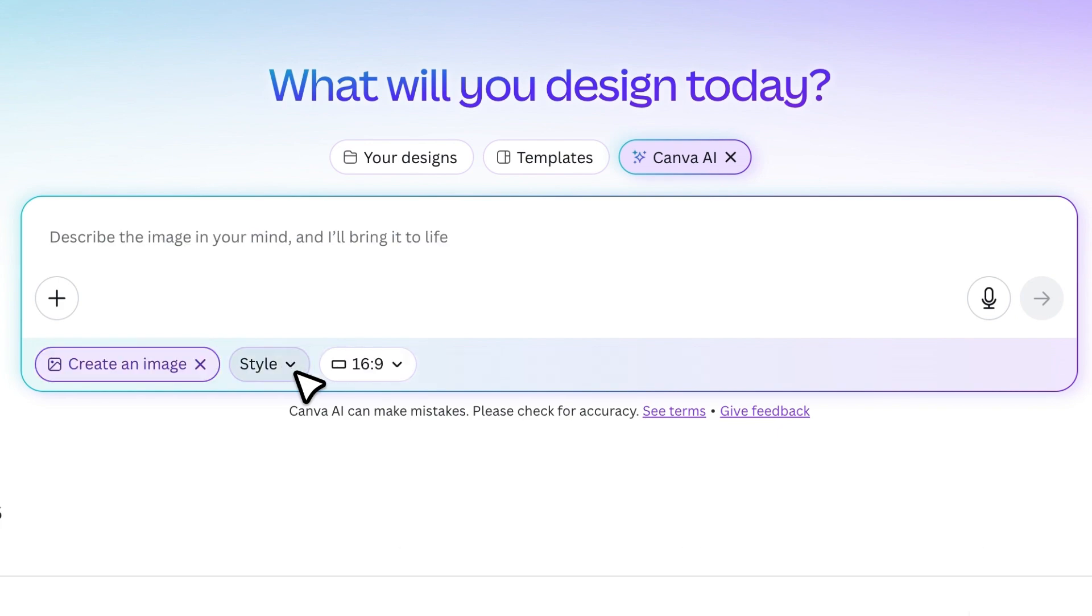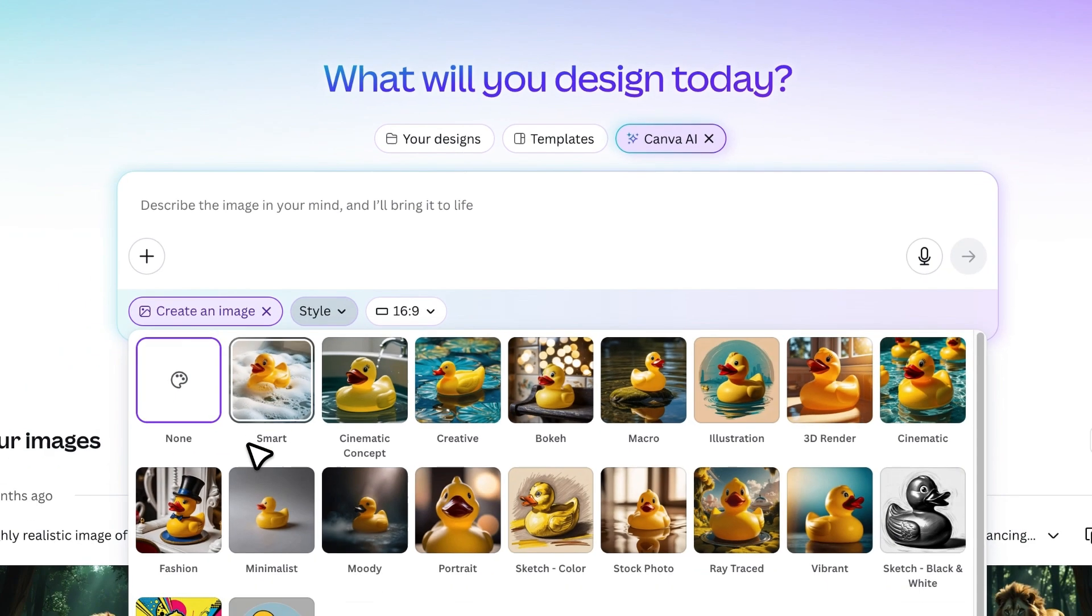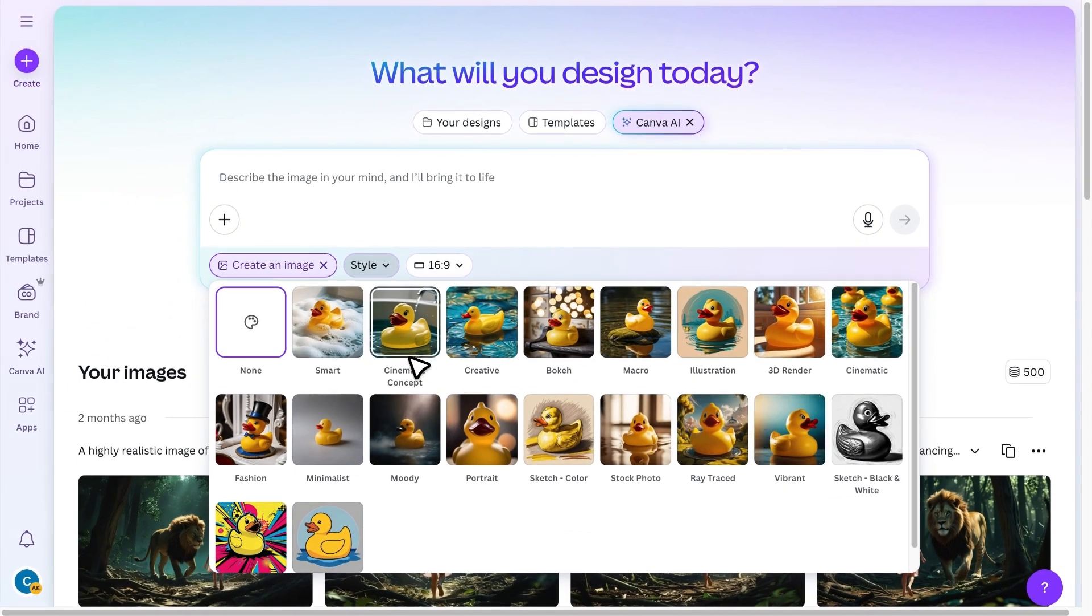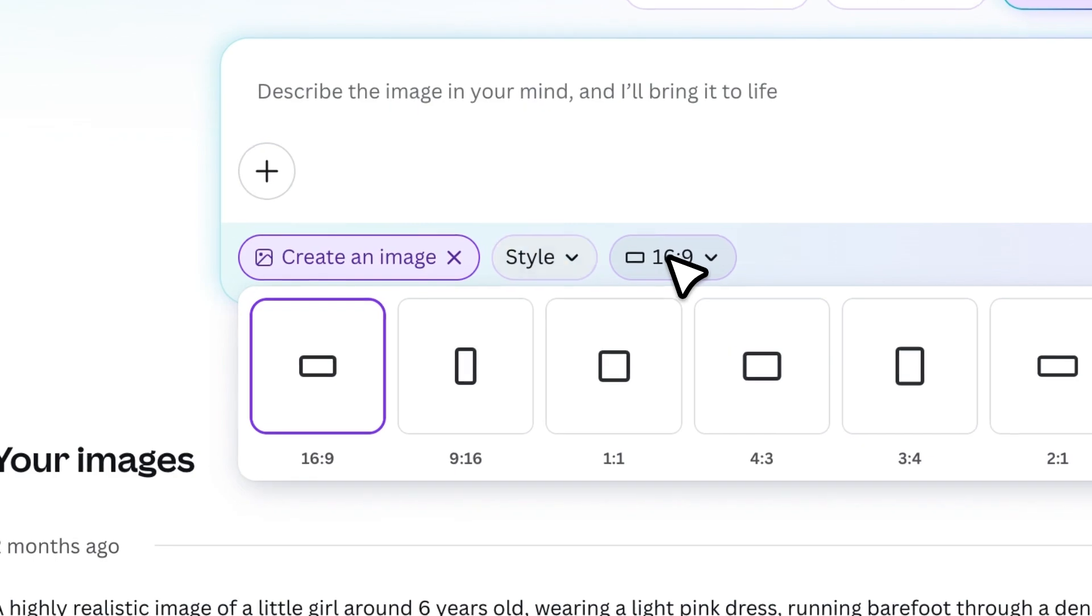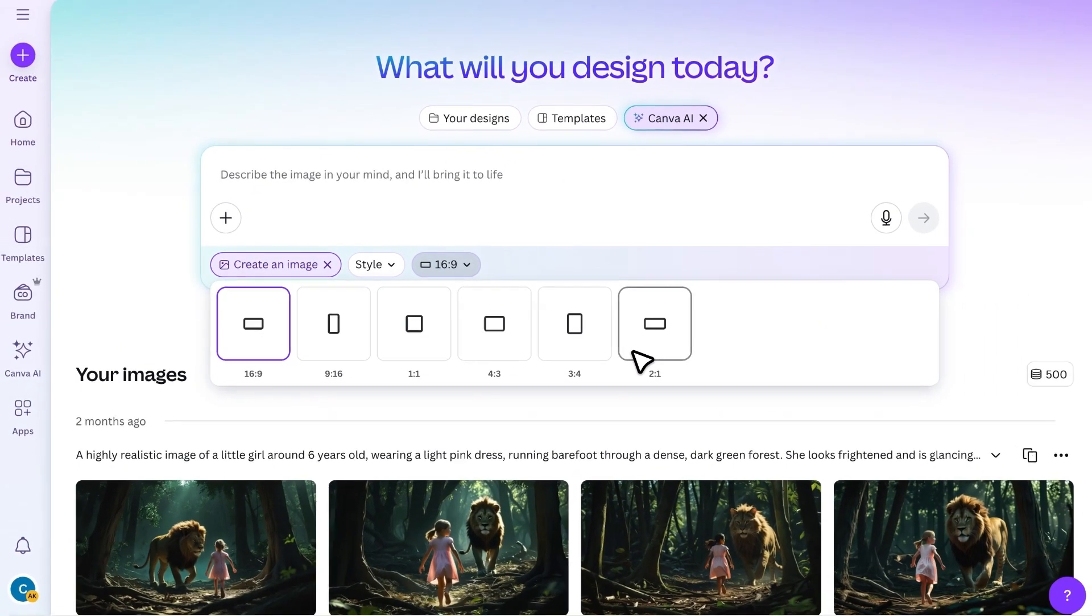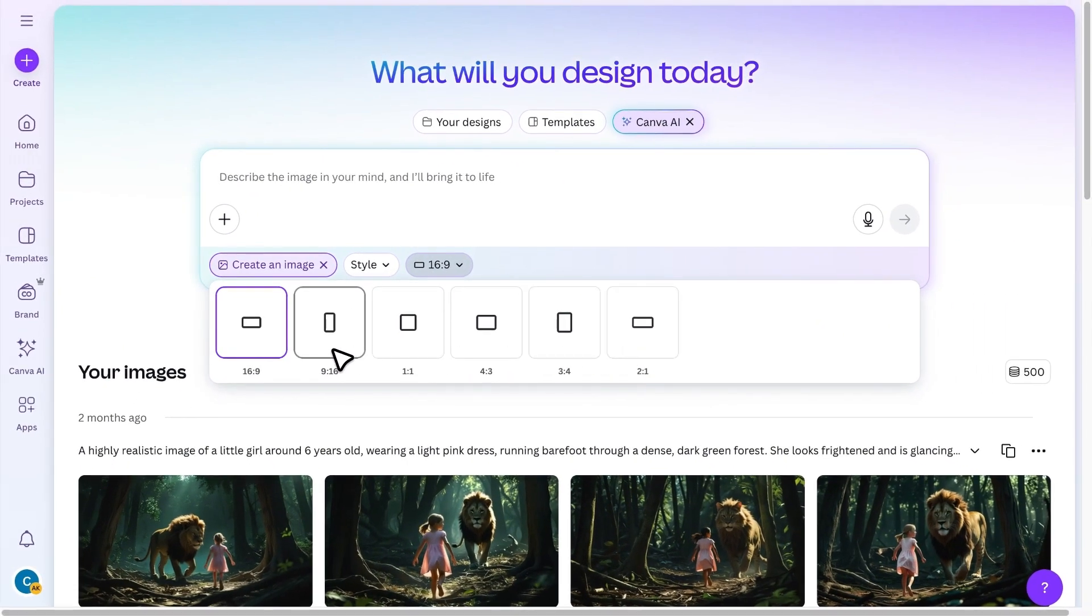From here, you can choose a specific style if you'd like and also select an image size. I'm leaving it as the default 16 to 9 ratio.